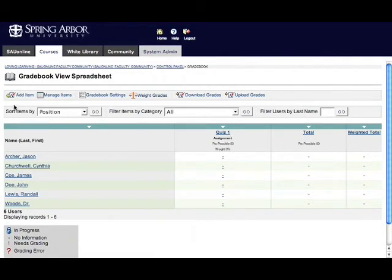So simple, click add item, fill in the required information, click submit, and you will add an assignment to your gradebook.